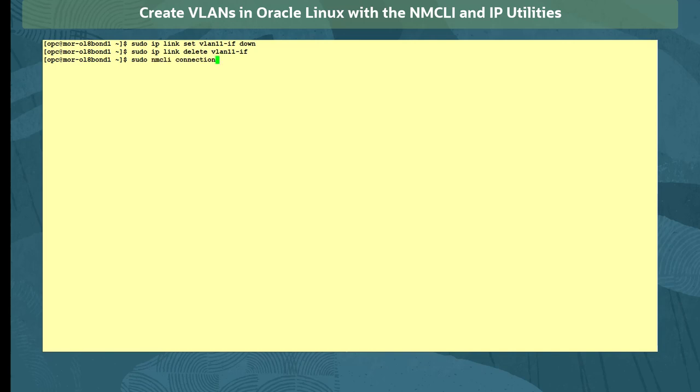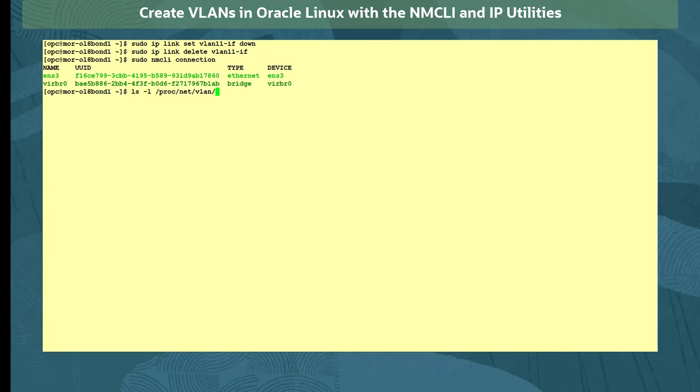We verify the connection is gone with the sudo nmcli connection command, and view the /proc/net/vlan directory to see the configuration file for the VLAN interface is gone.